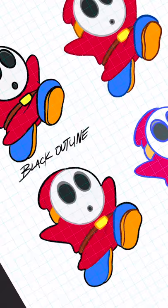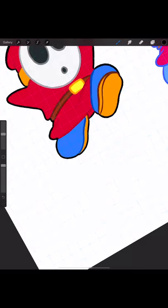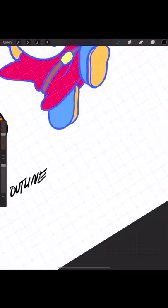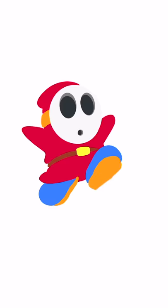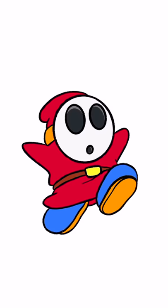I'm going to talk about different lining approaches that you can use for your illustrations. Here I've already blocked in Shy Guy. The first is outlining with black. Black outlines are always a safe bet.